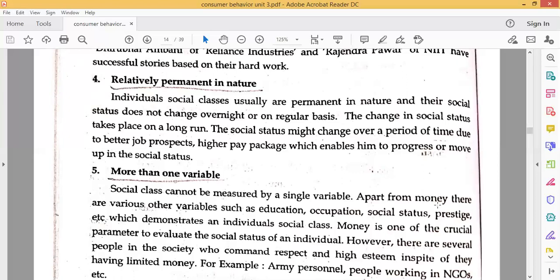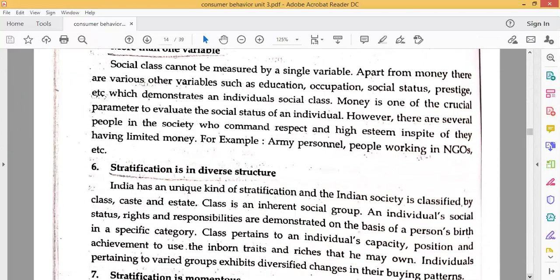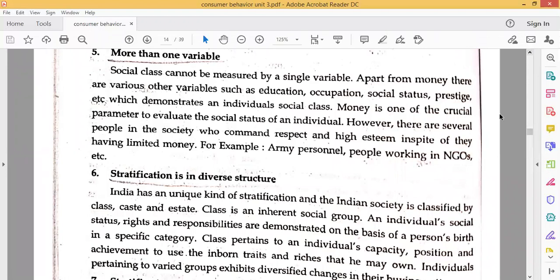The next feature is that social class cannot be measured by a single variable. Apart from money, there are various other variables such as education, occupation, social status, and prestige which demonstrate an individual's social class. Money is one of the crucial parameters to evaluate social status, however, there are several people in society who command respect and high esteem in spite of having limited money — for example, army personnel.